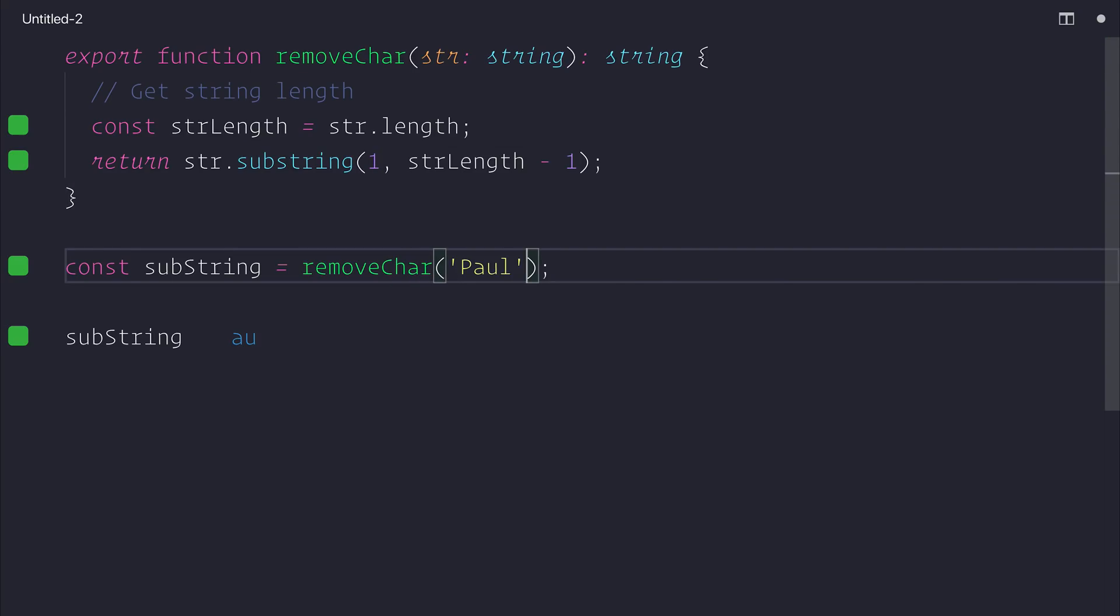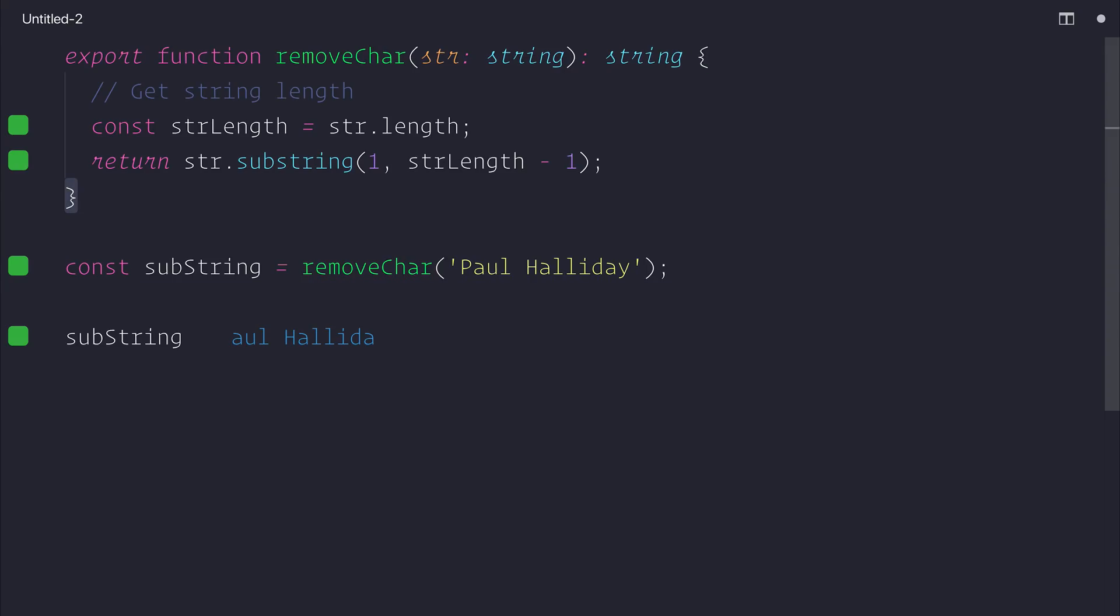So if we extended our string to be Paul Halliday, we'd have aul Hallida, which is of course without the P and Y. So let's take this.